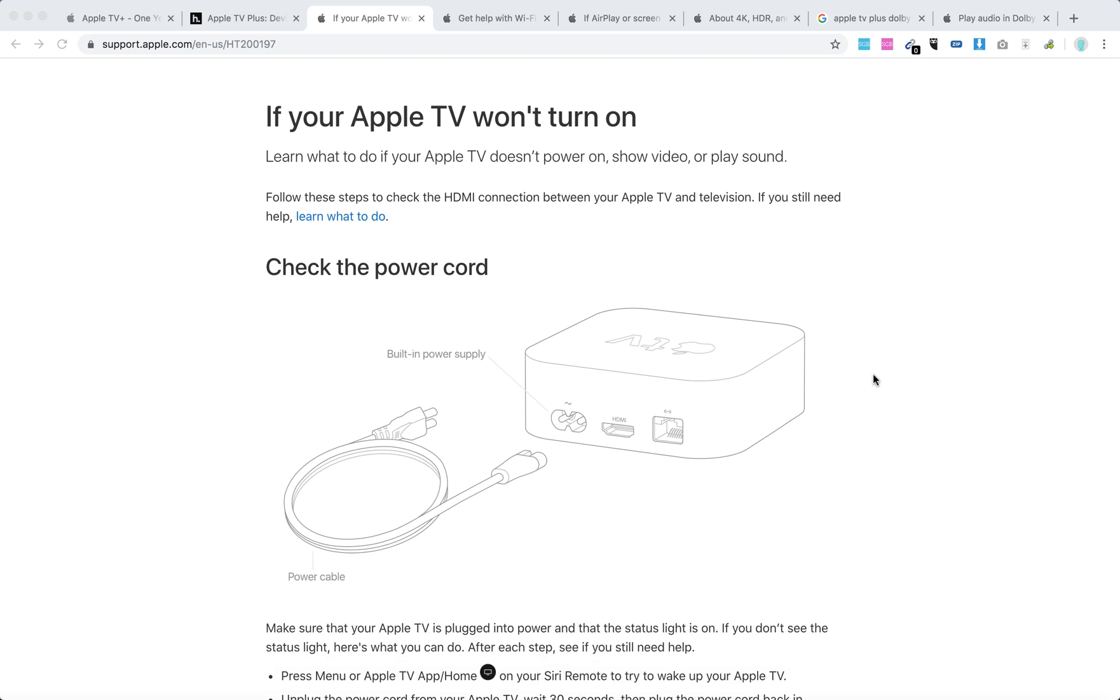Here's what you need to do. First, you need to check the HDMI connection between your Apple TV and television.